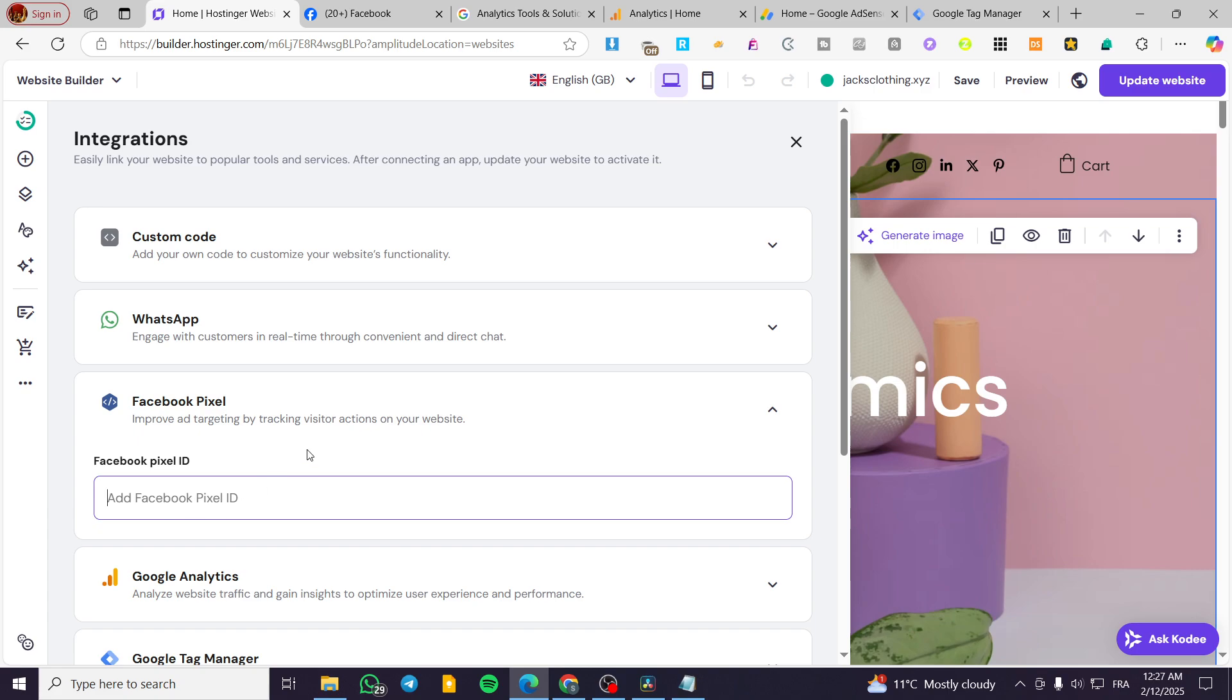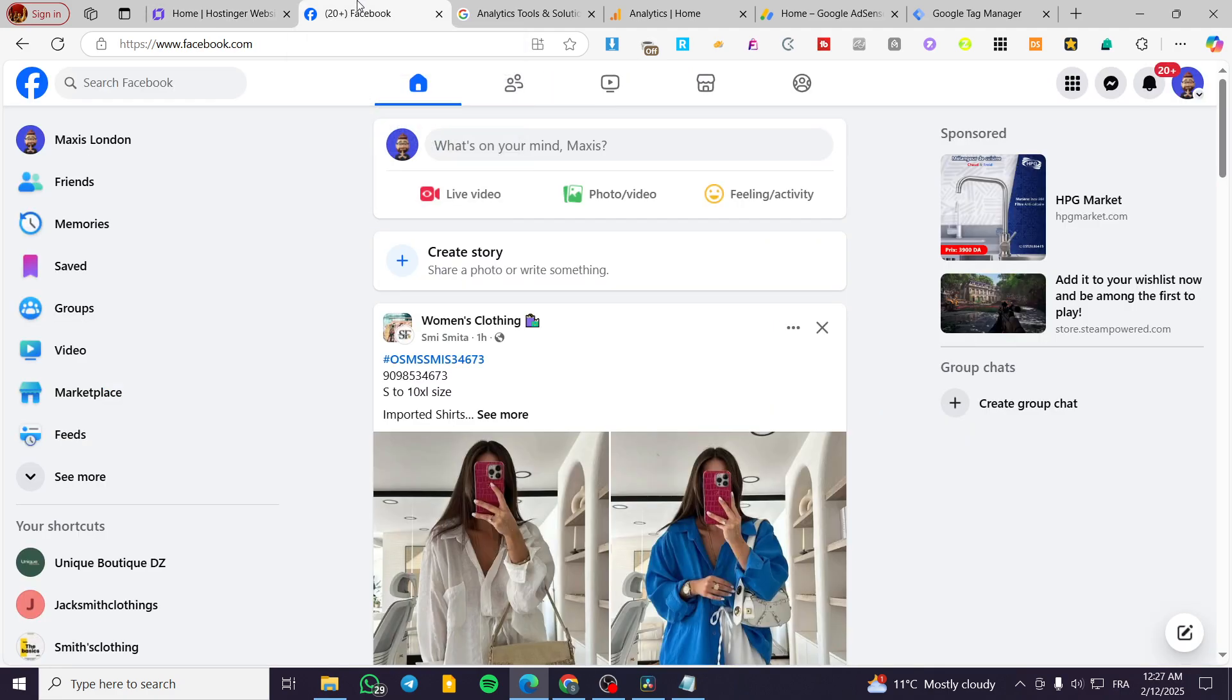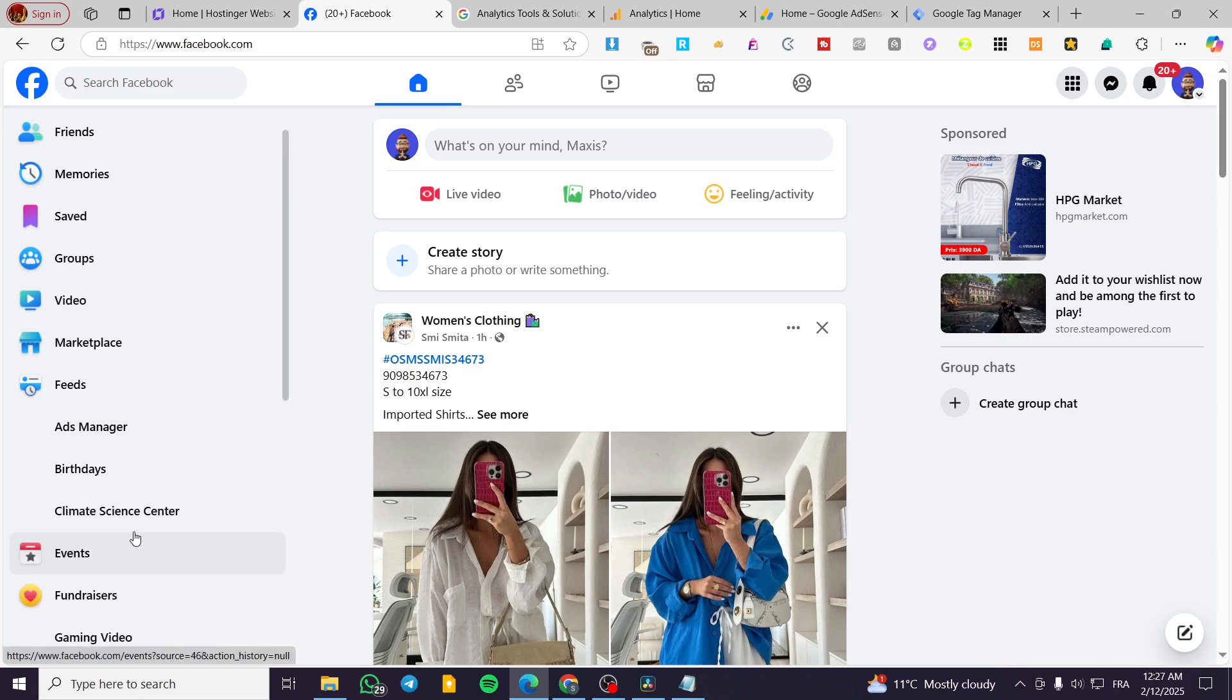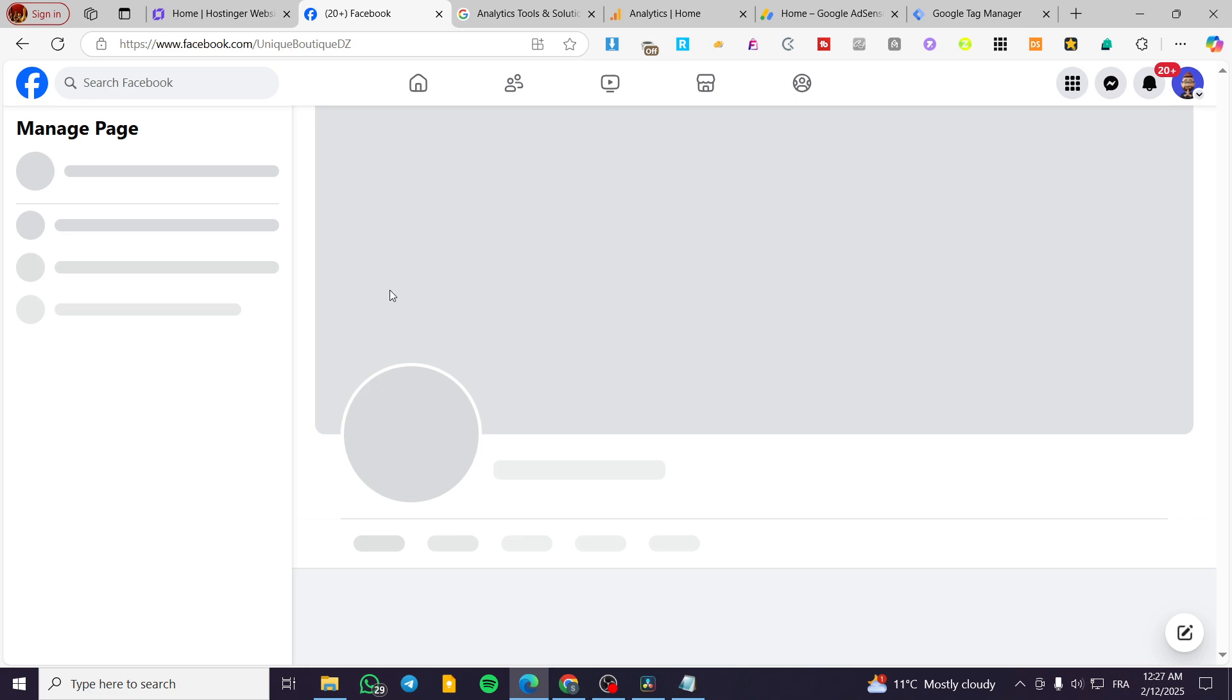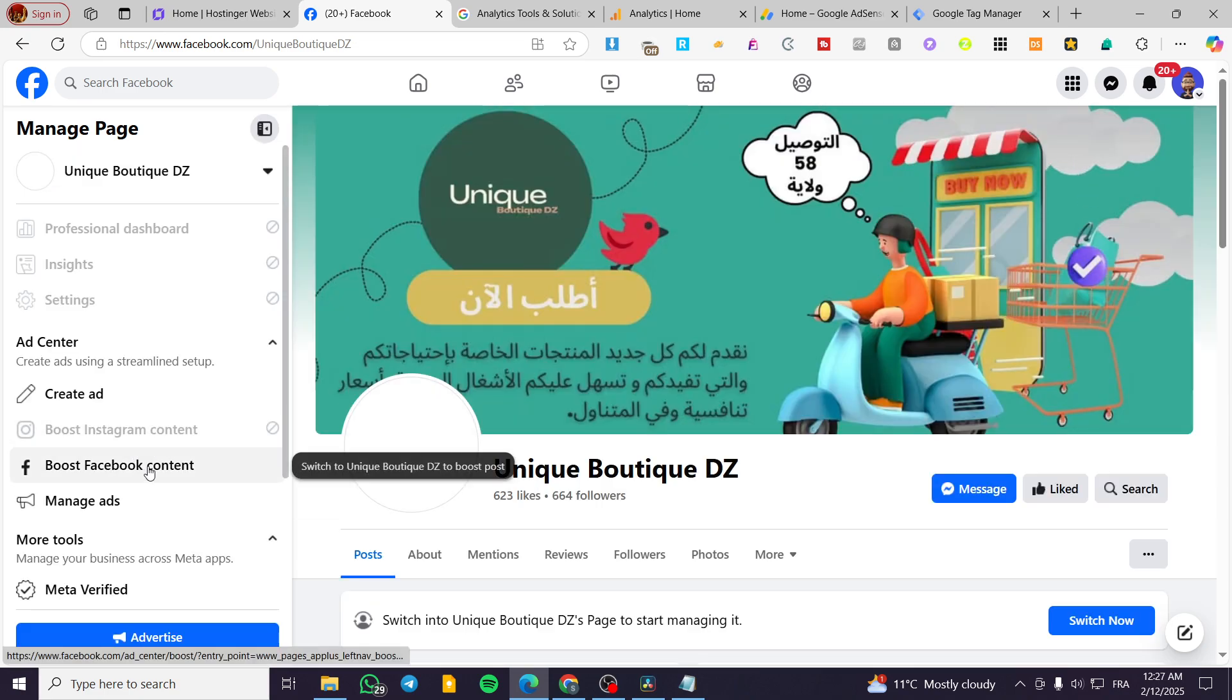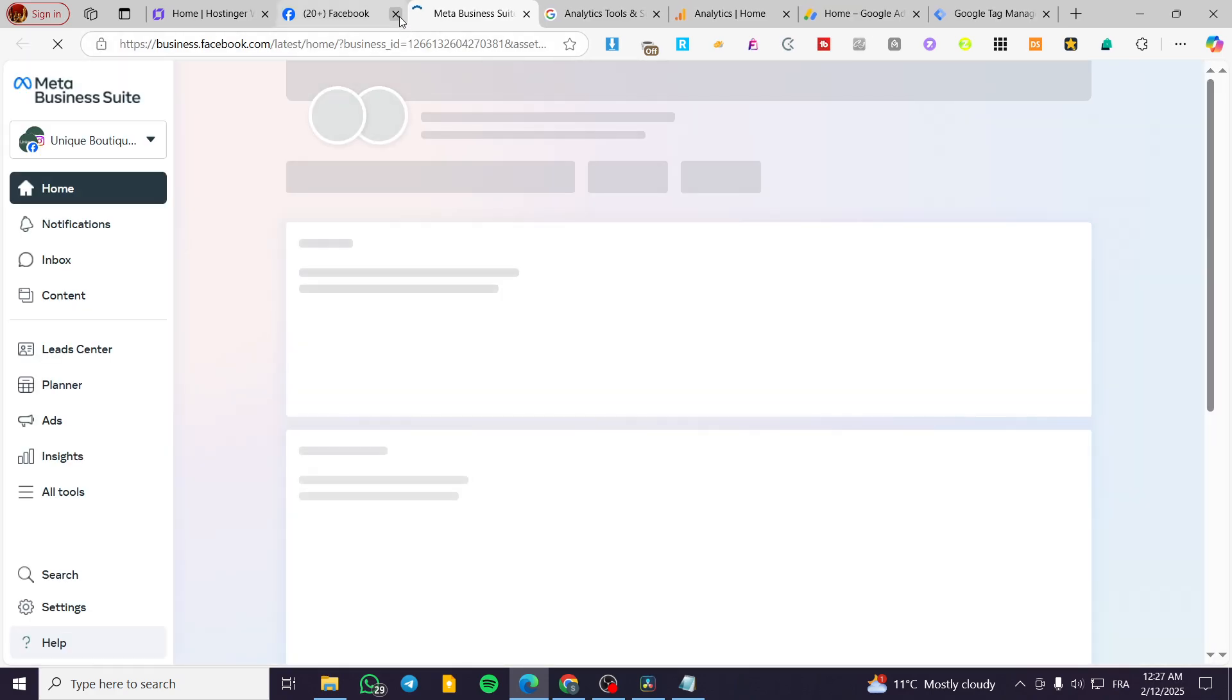Now what we are going to do is head over to Facebook. Once you're on Facebook, we're going to basically head over to the Meta Business Suite. So we are going to head over to our page or any page that we have. And from here, we are going to head over to the Meta Business Suite.